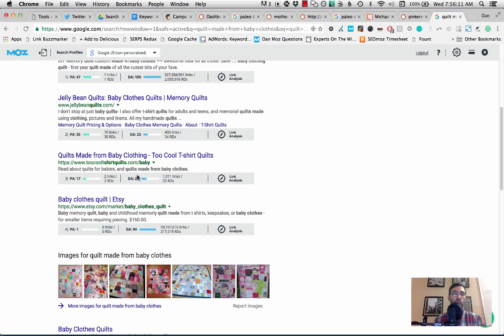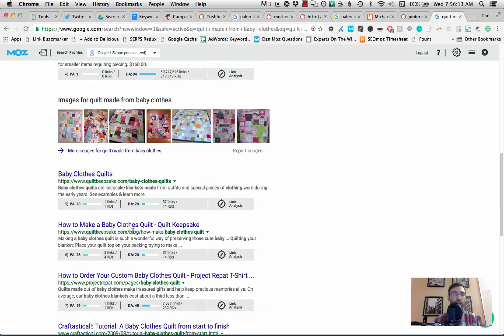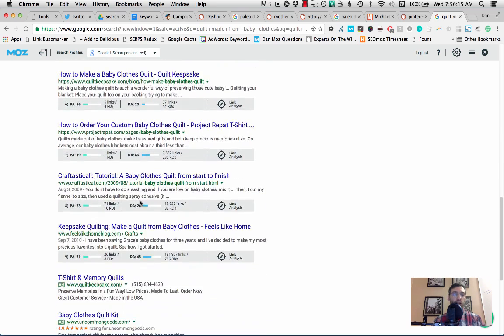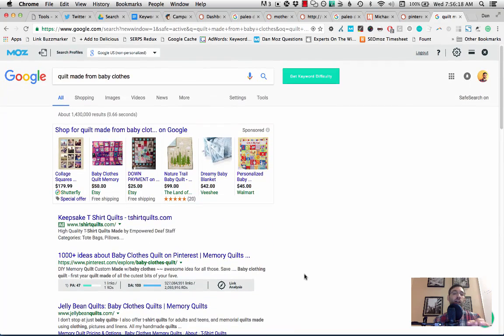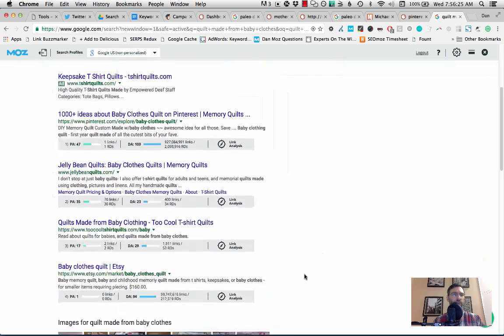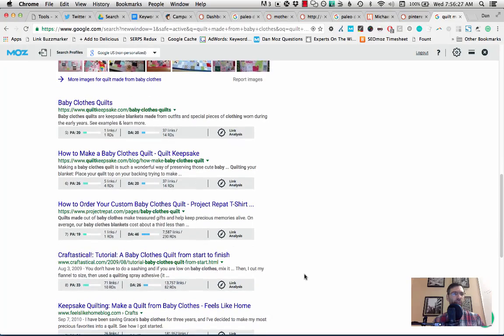This is also where the opportunity is. I've got my Moz bar plug-in turned on and I can see the domain authority. What else is ranking here in the results? And these are pretty low. 23, 29, 20, 20, 46, 26, 45. So again, I found a keyword gap opportunity here where there's not a lot of high authority sites ranking and there's not a whole ton of great totally on topic results for this keyword.